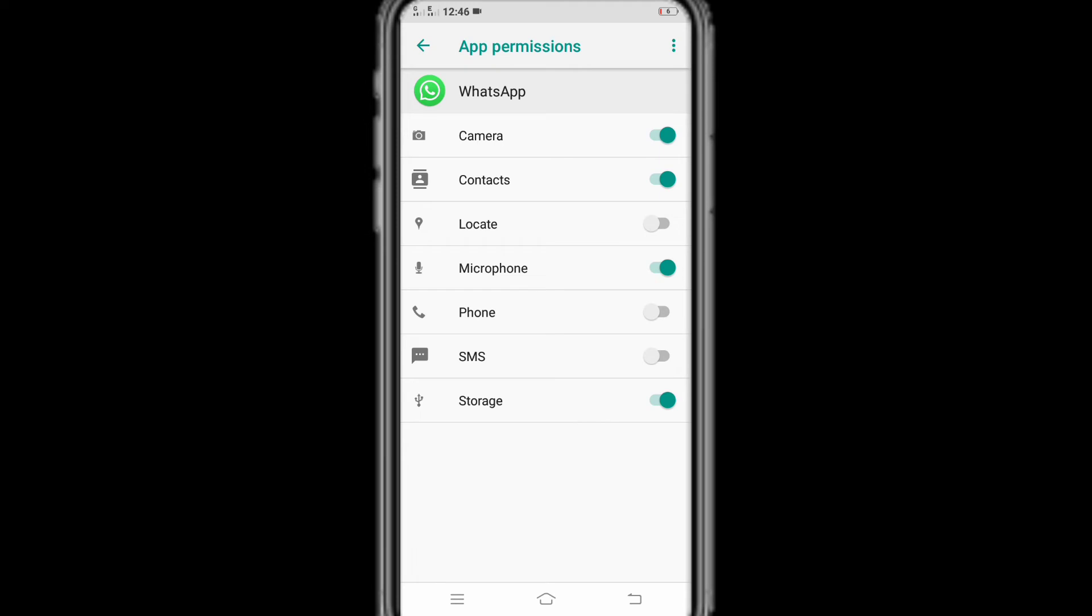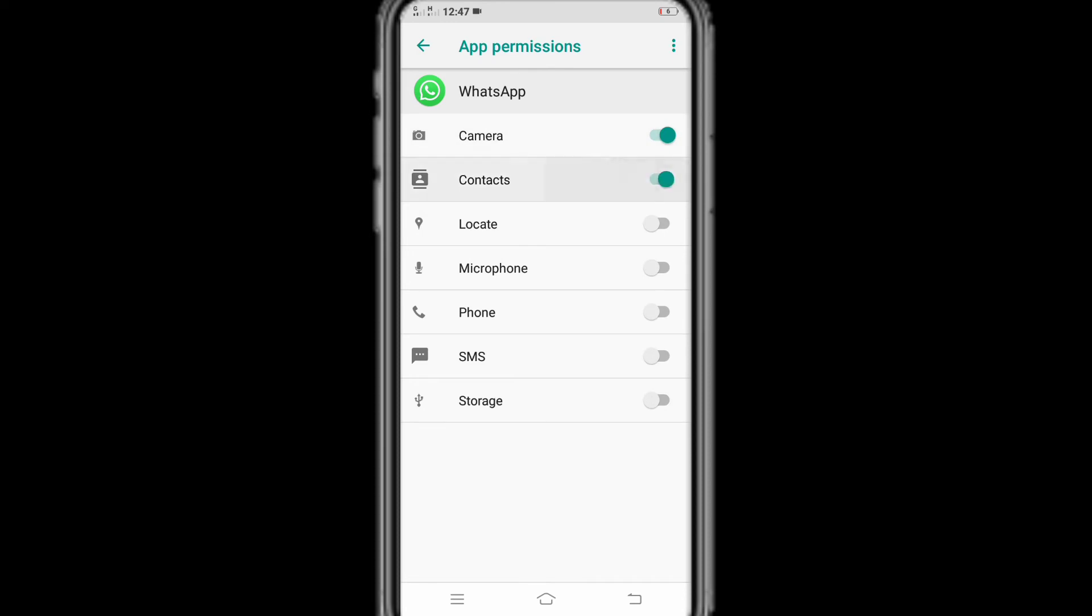Here we can see all the permissions given in the app. From here we turn on the permissions you want to grant and turn off the ones you don't want to grant. When the icons are green, the permission is on, and when the icon is not green, the permission is off.